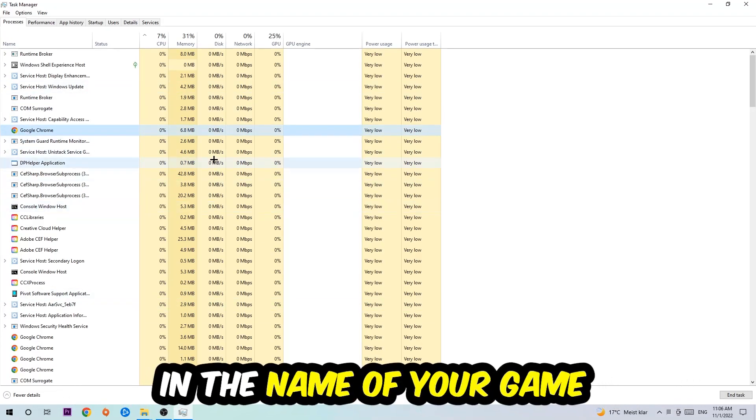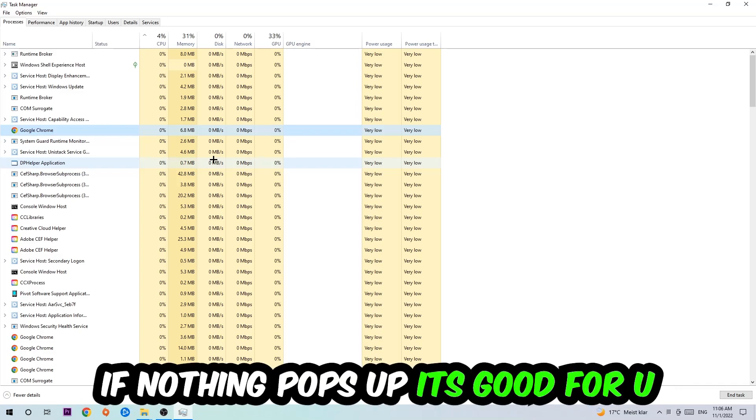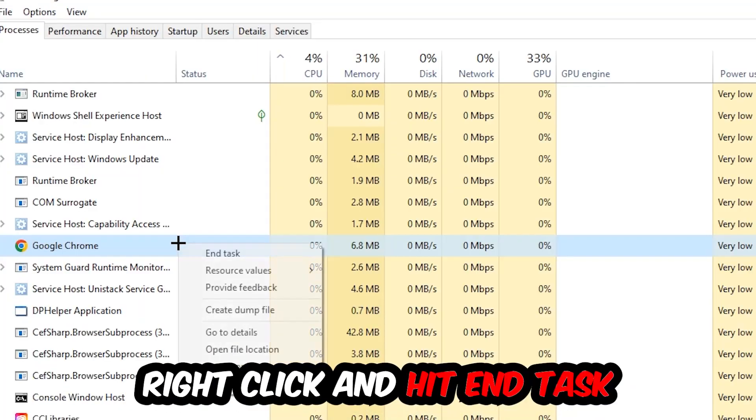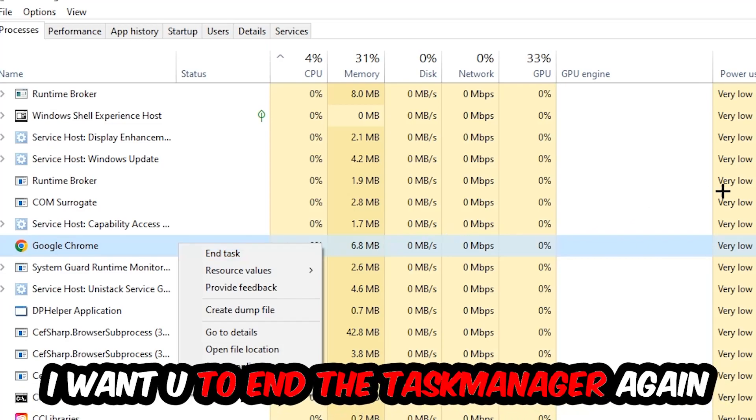If nothing pops up, it's good for you. If something pops up, simply right-click and hit End Task. Once you're finished with that, close the Task Manager.